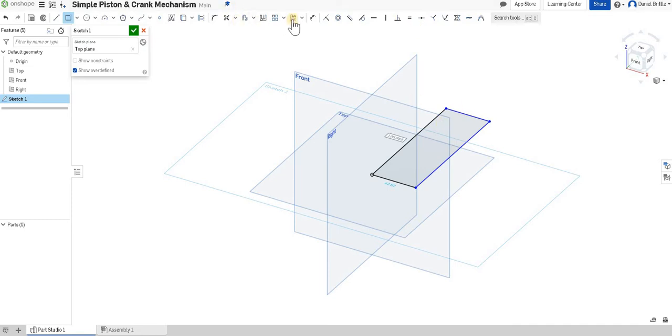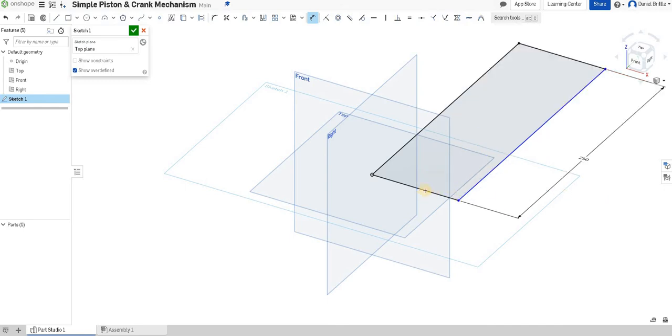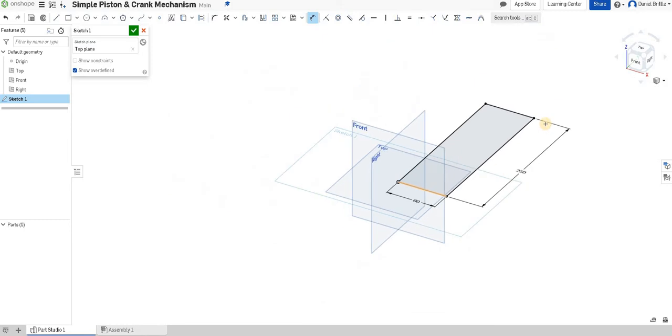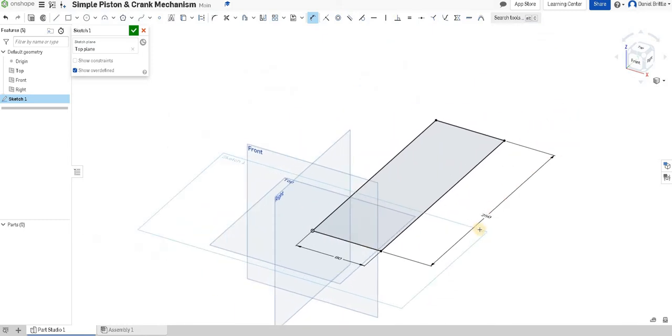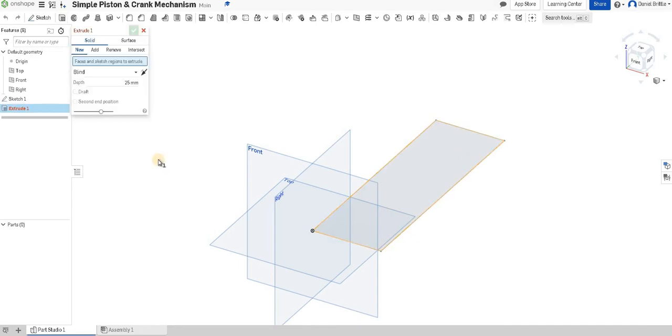Once we've done that we're going to use the dimension tool, click on the side and click further away. We're going to make that 250 millimeters and we're going to make the width 80 millimeters and try and bear in mind that we need to remember these so we're making them nice round figures to remember. So we can finish that.